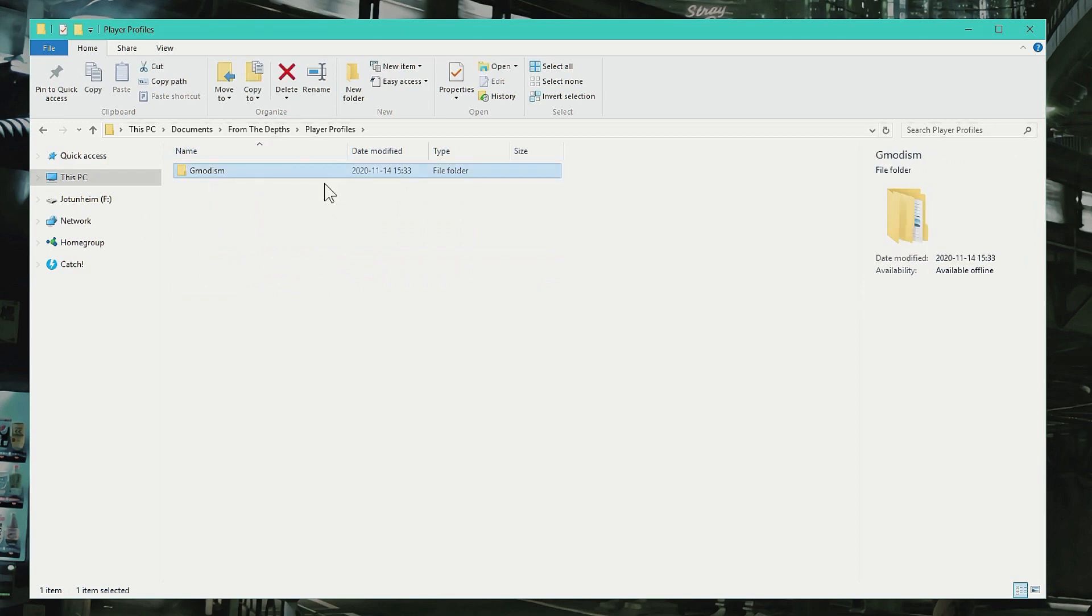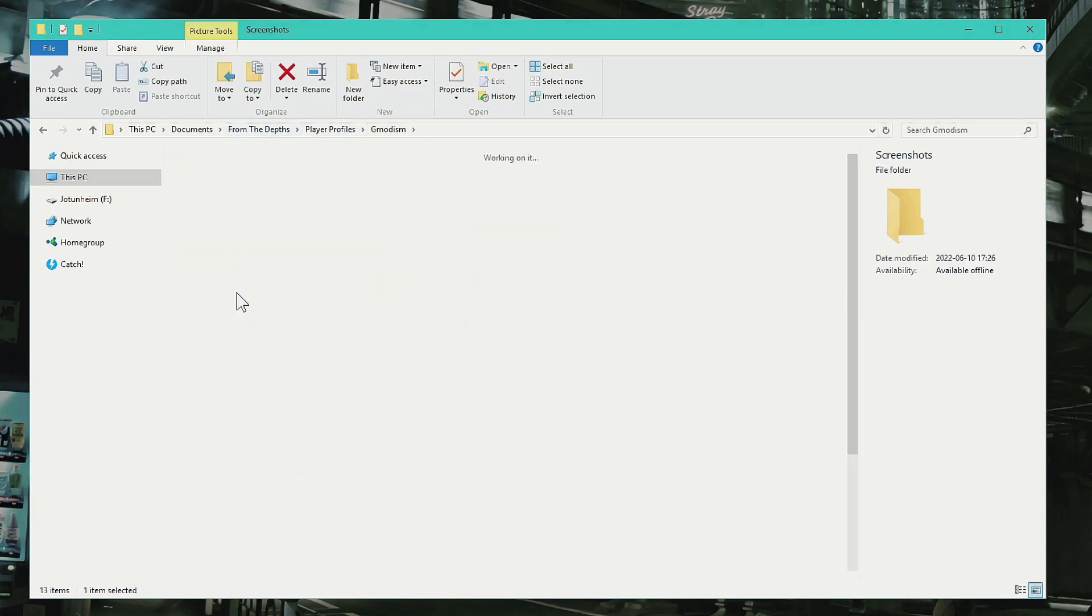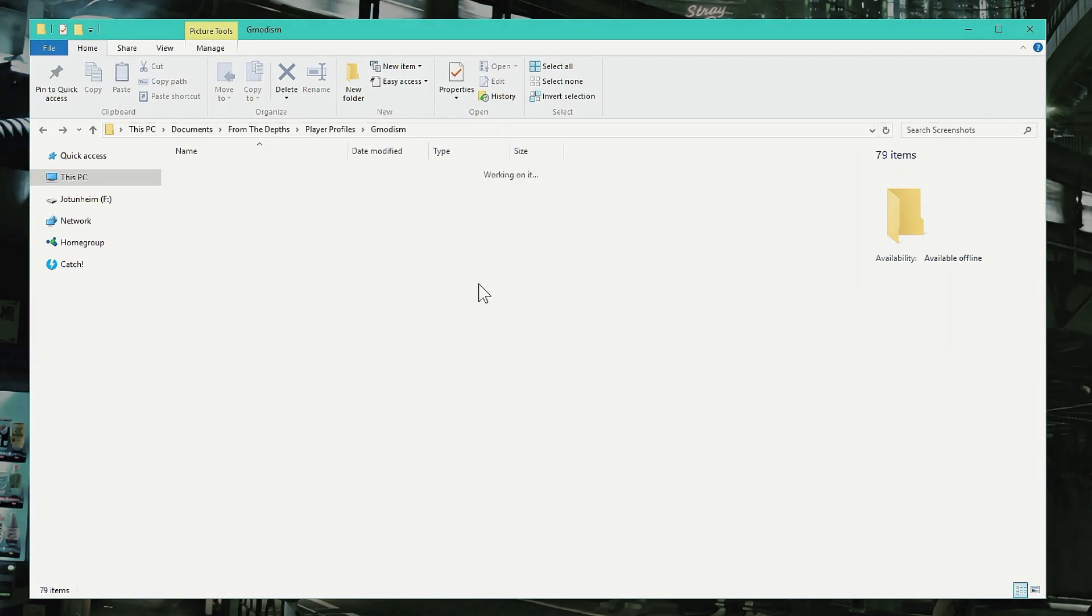And here you should see the username you usually use. If you only have one, just click that. Inside there we have my constructibles and such. We also have screenshots if you didn't know where they are—here they are.